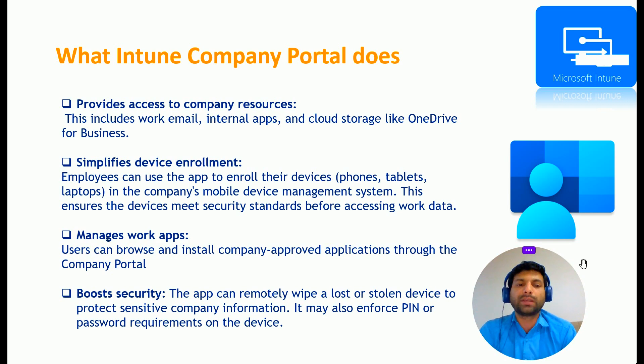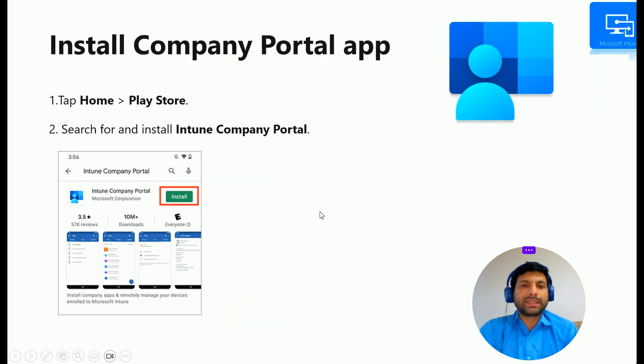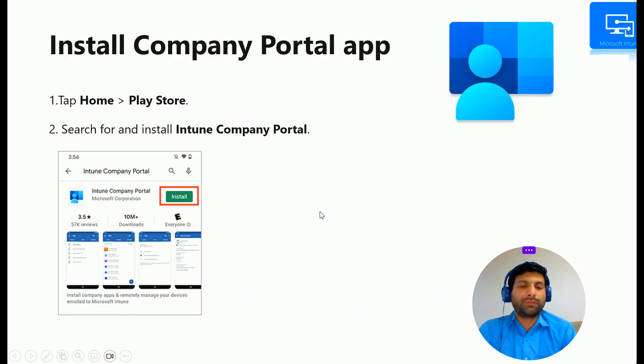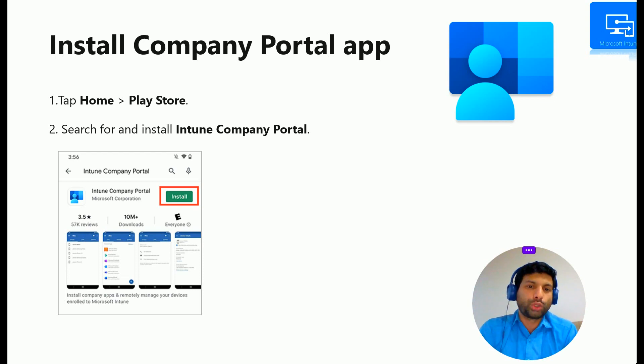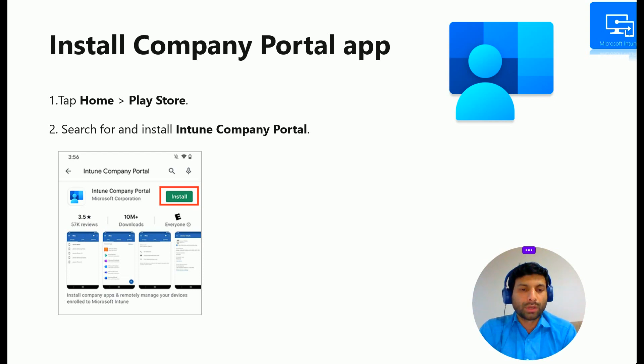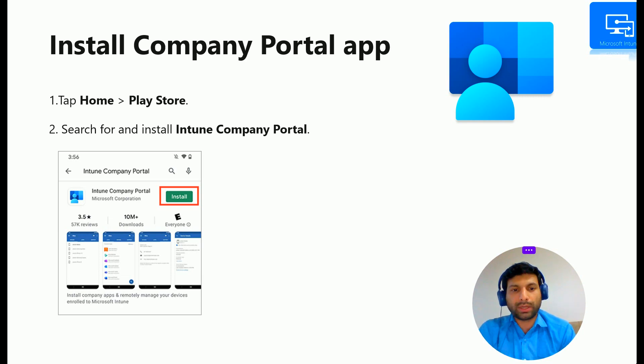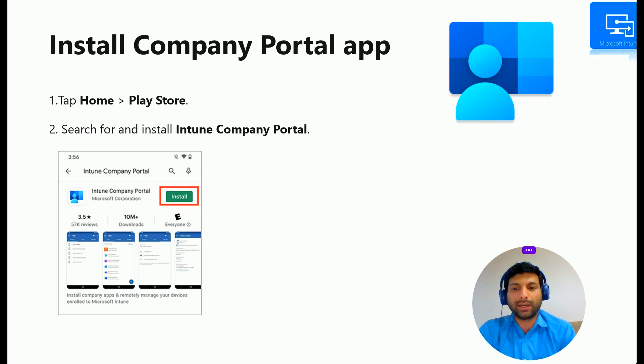So it doesn't require much explanation on that, it boosts security. So installing Company Portal, if you are using an Android phone, go to Play Store and search for Intune Company Portal and install it. If you are using iOS, go to App Store, search for Intune Company Portal and install it. It's as simple as that.